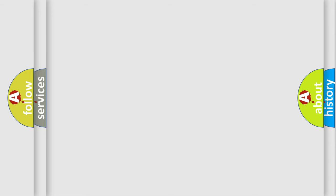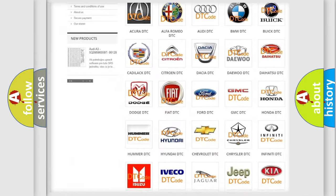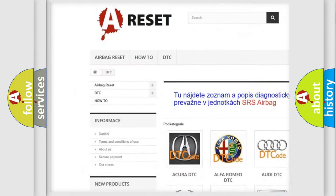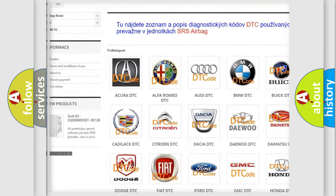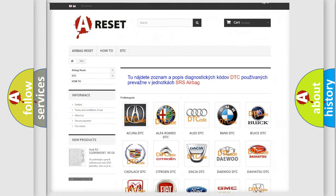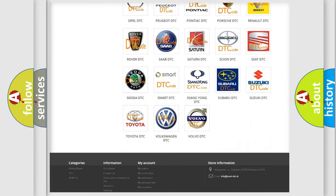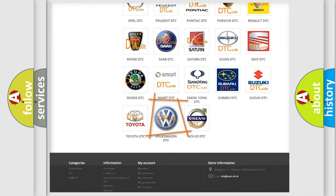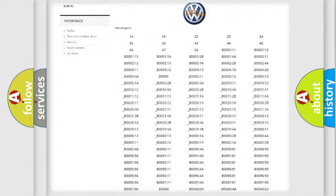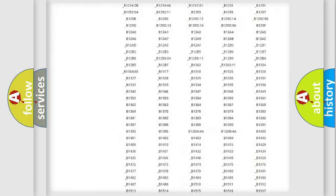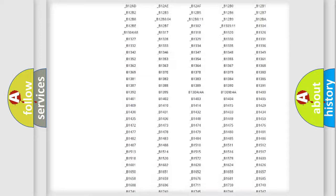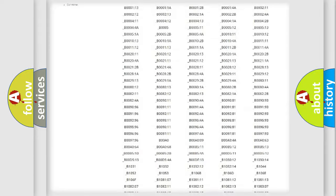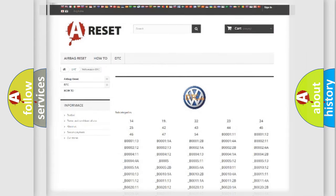Our website airbagreset.sk produces useful videos for you. You do not have to go through the OBD2 protocol anymore to know how to troubleshoot any car breakdown. You will find all the diagnostic codes that can be diagnosed in Volkswagen vehicles, and many other useful things.